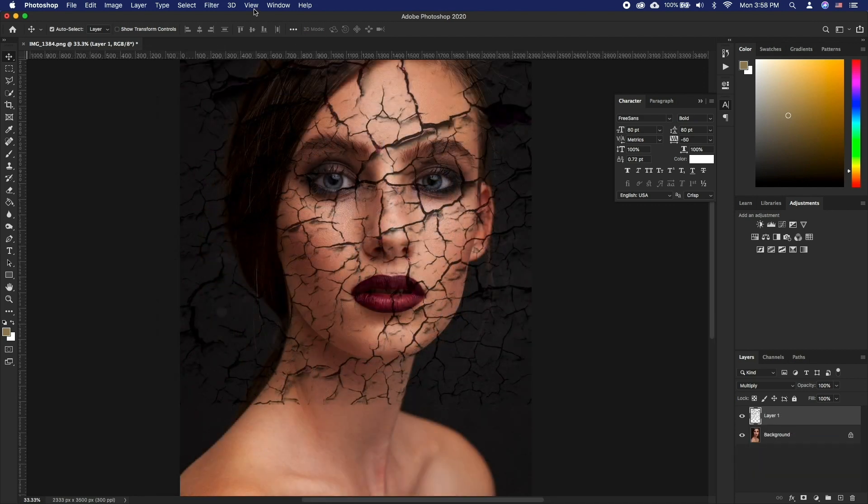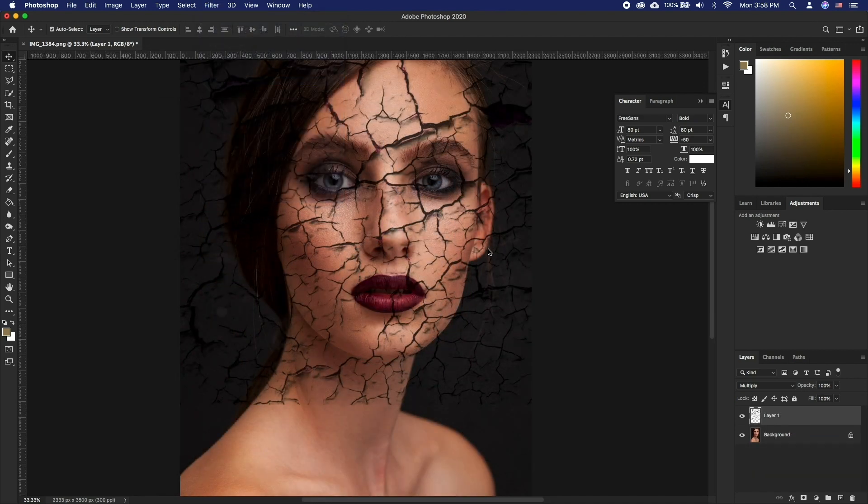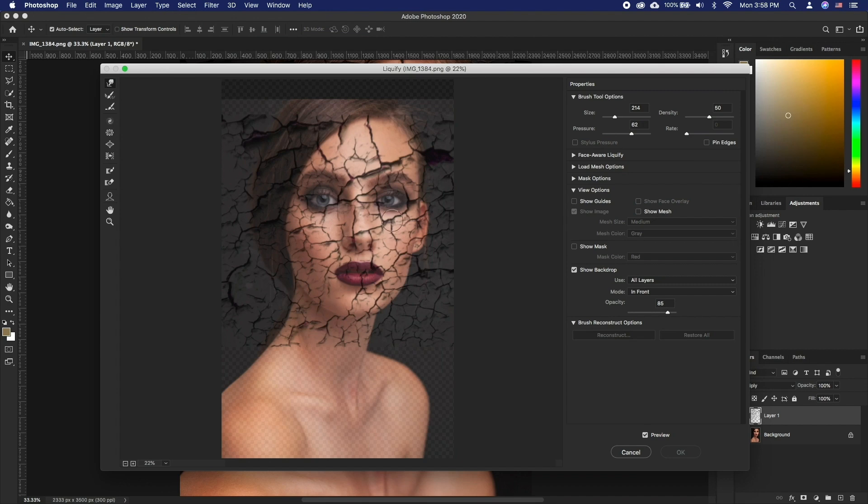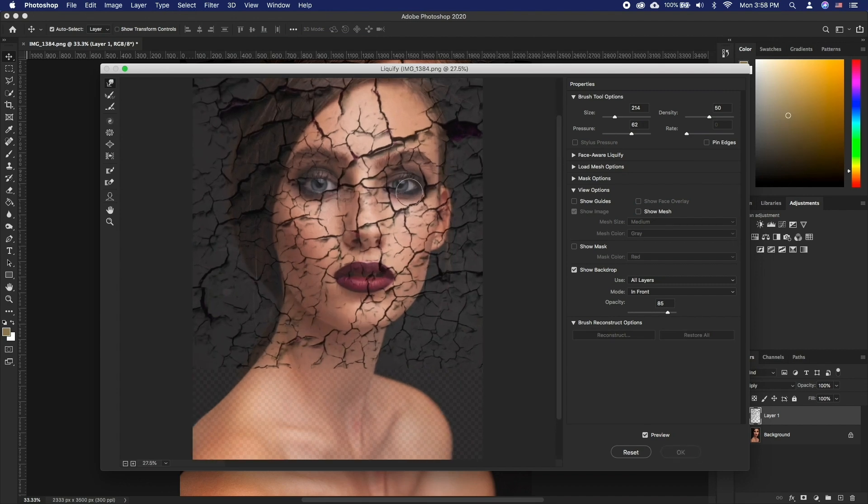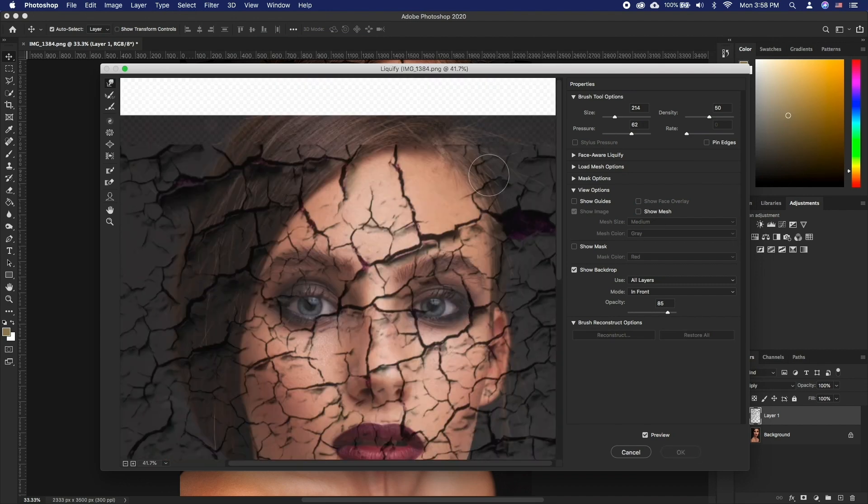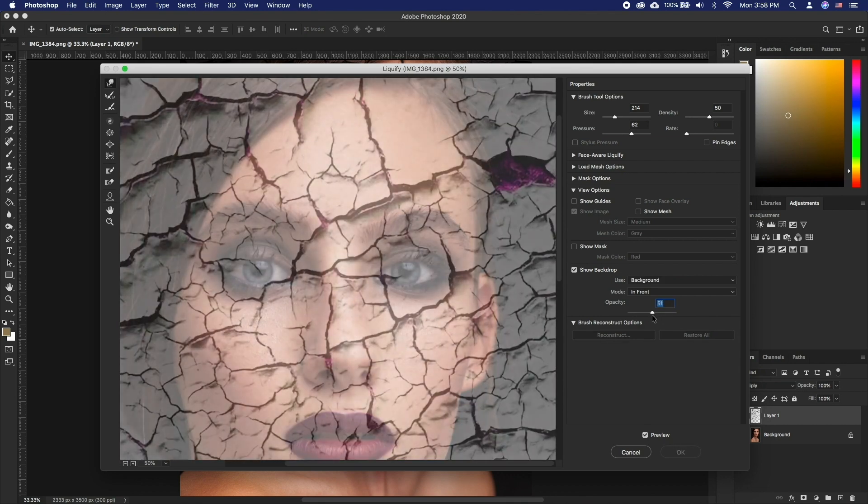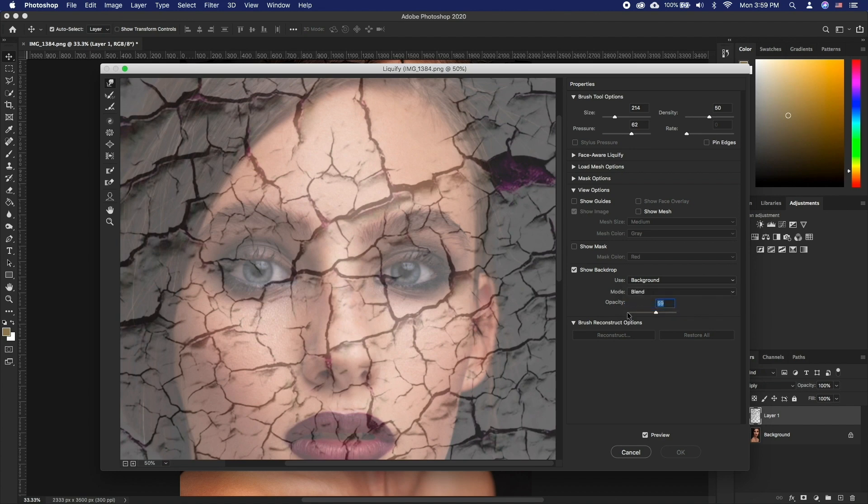Go to filter, liquify. Here let's enable show backdrop under view options to be able to see the portrait under the cracked textures. Feel free to edit the rest of the backdrop options to make it as convenient as possible.